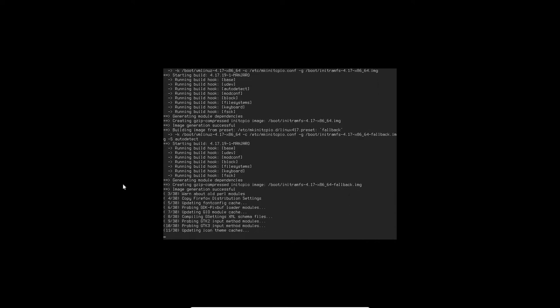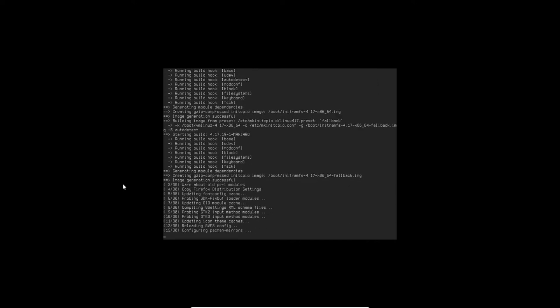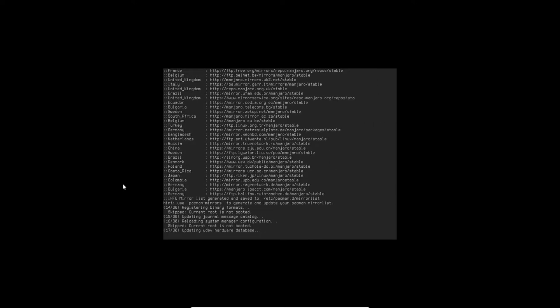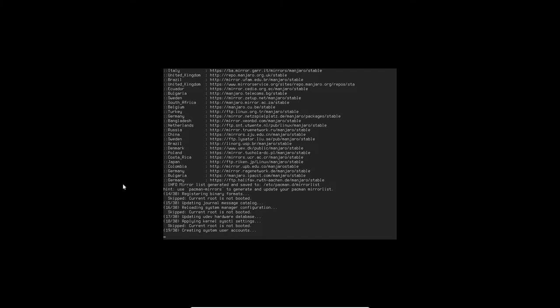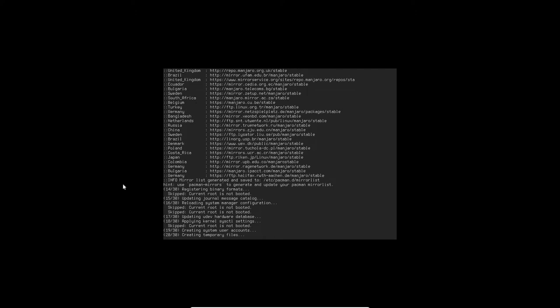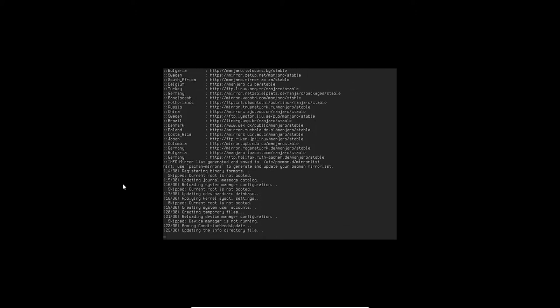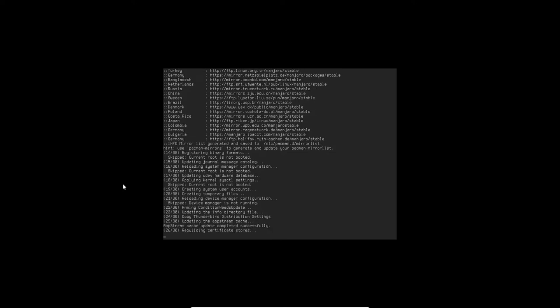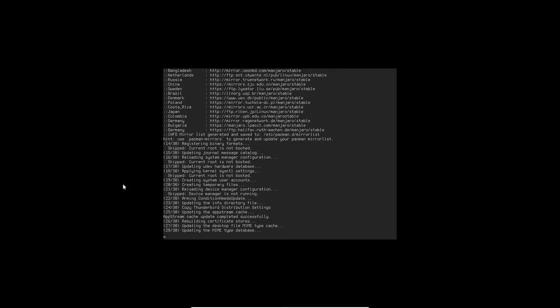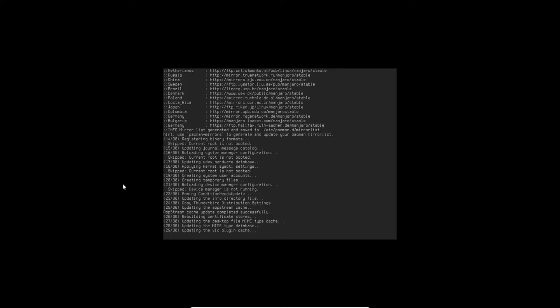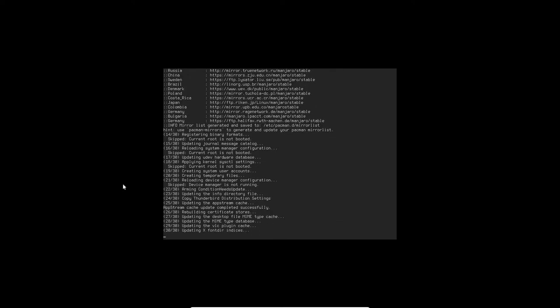Manjaro Architect is a pretty neat application actually. It gives you a lot of power in building your own spin of Manjaro. And I'm a big fan of Manjaro, it's an Arch Linux-based distribution.